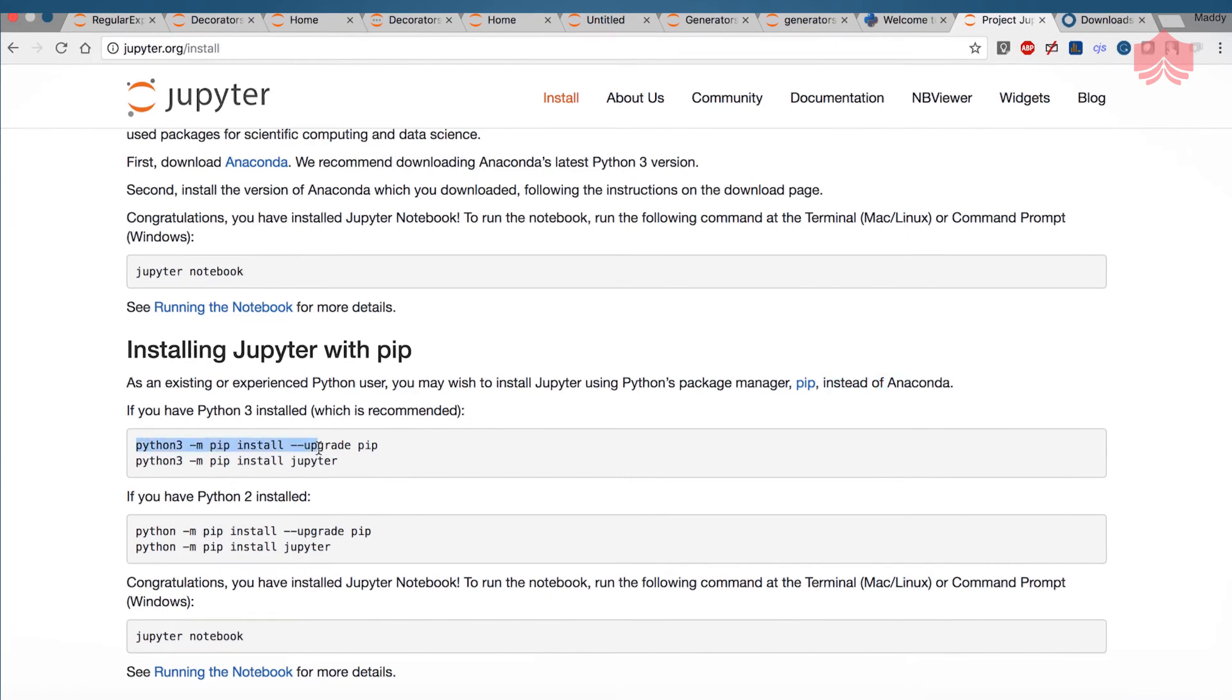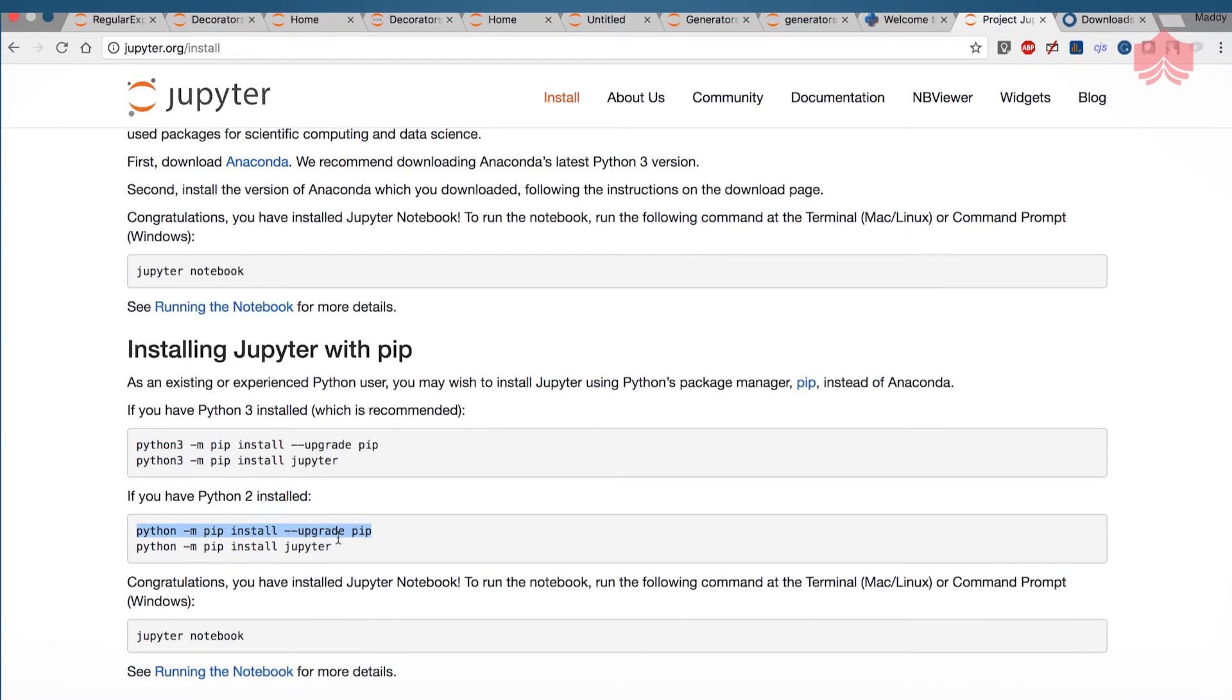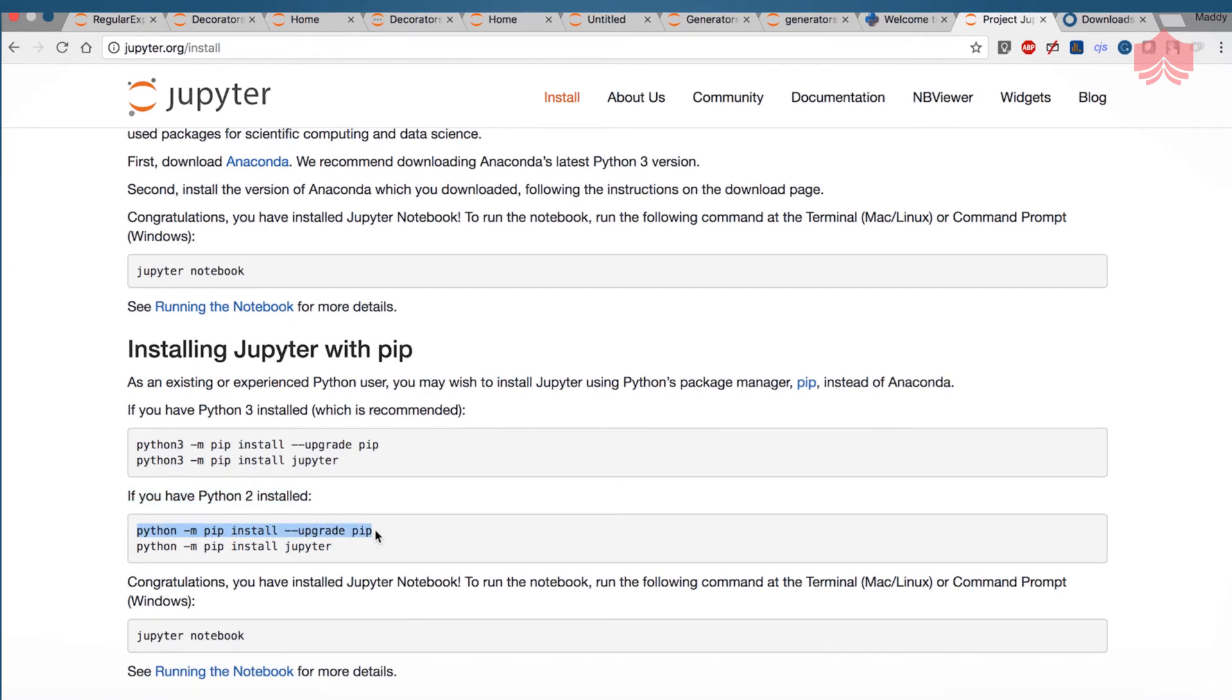This is how you install it. These are the commands. Please try this out and if you already have Python 2 and you want to upgrade to Python 3 you install it like this.